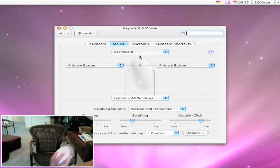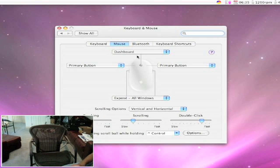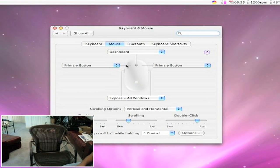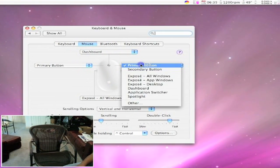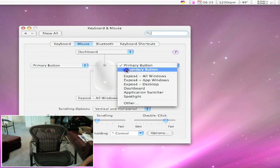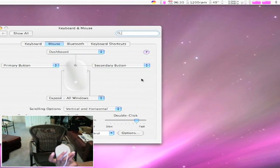But you want the left to do one thing, and the right to be the right-click. So what you want to do is get to the right side of the mouse, and you want to press secondary button, because you want that to be the second button.